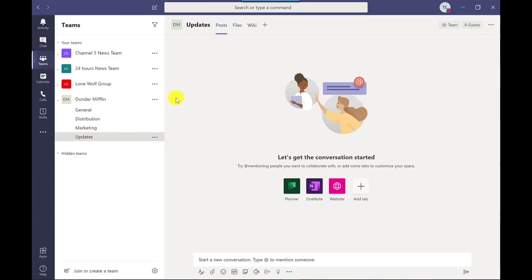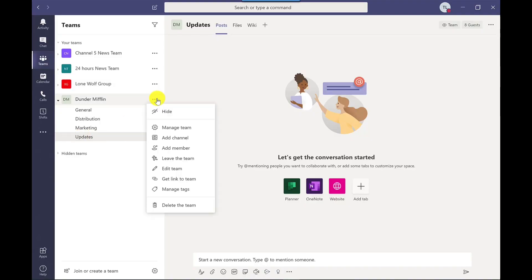In today's video I'm going to show you how. Are you ready? Then let's go. Let's start creating our tags. To do this we click on more options next to the team name and then we go to Manage Team.